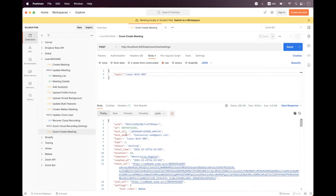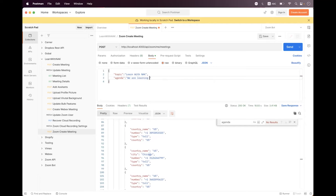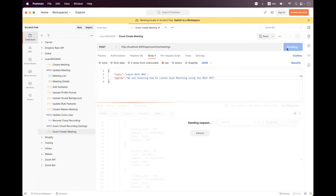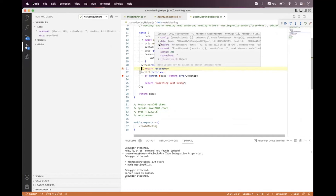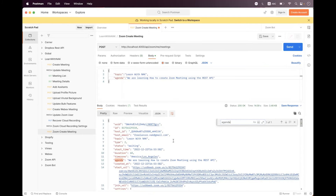Now let's set the agenda. By default there is no agenda field in the response, so we add the agenda field and set it to: 'We are learning how to create a Zoom meeting using the REST API'. Click Send — inside the response we have successfully scheduled the meeting with the topic 'Learn with Name' and the custom agenda field.